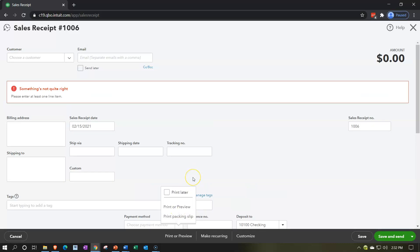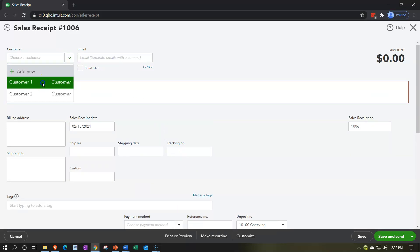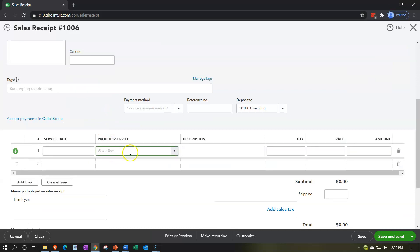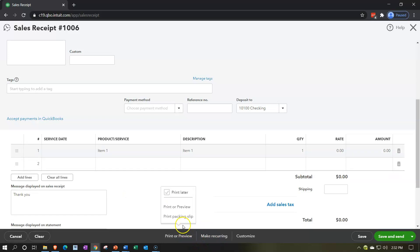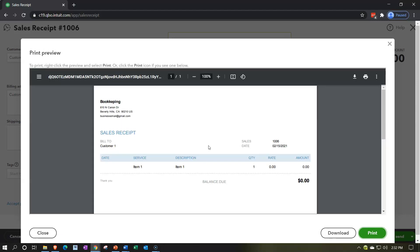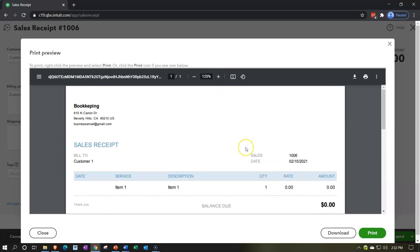I'm going to go to the preview just to take a look at what the default is. I have to add a customer up top and an item down below, and then let's see if we can preview it. This is what we have in terms of the straight default sales receipt — there's the straight default sales receipt.